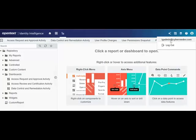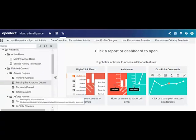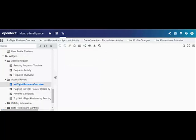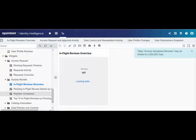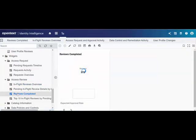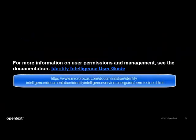Based upon the role and permissions assigned to a user, they will be able to access the dashboards and reports within the repository. The administrators will have the highest access control and permissions to view all the directories in the repository. A report user can also create their own reports and dashboards using pre-defined widgets or modular dashboards. For more information about managing users and user permissions, see the Identity Intelligence user guide.